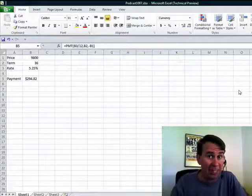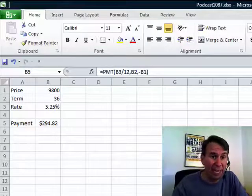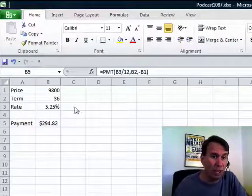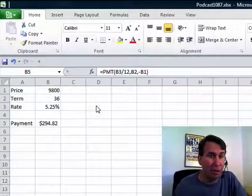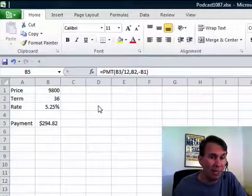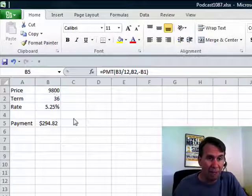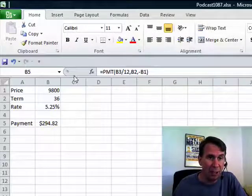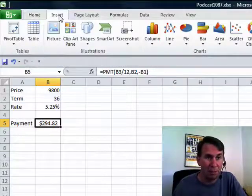Hey, welcome back to the MrExcel netcast. I'm Bill Jelen. Another 2010 tip. This is one that they picked up probably from OneNote. OneNote added this functionality back in Excel 2007. I have a nice little spreadsheet here. I'd like to dress this up a little bit, add some eye-catching pictures or something like that.